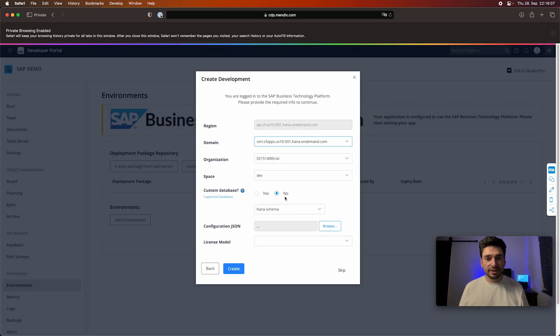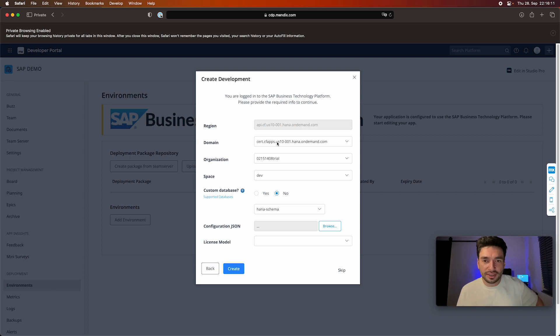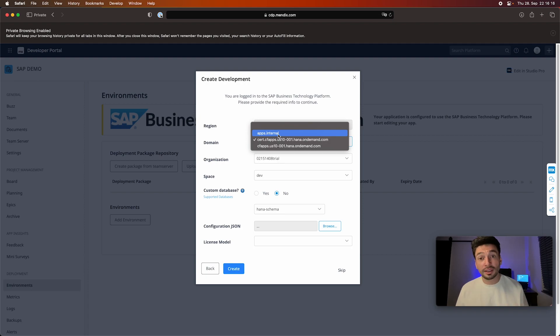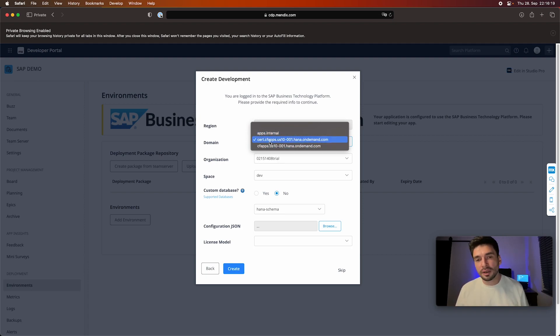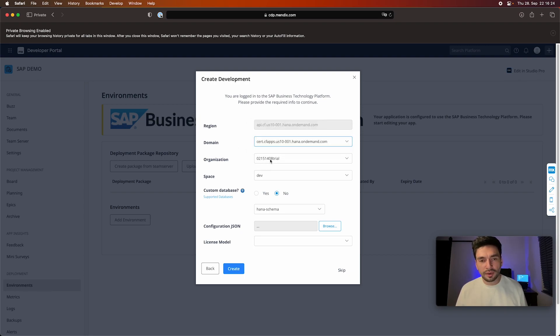The nice thing is immediately I see everything. So I see the region, I see the domains. I can use cfapps.internal—I used it a couple of times, it never worked. I don't know exactly how to set that up. But if you go with us10.cf.apps, you can't do anything wrong. Here we have the organization, and then we have the space.